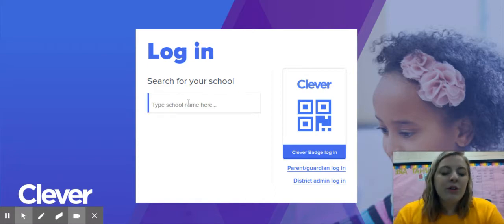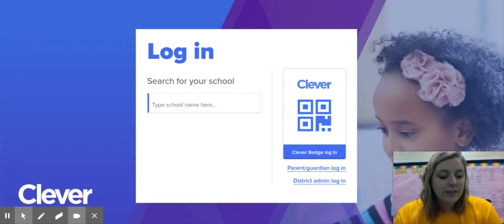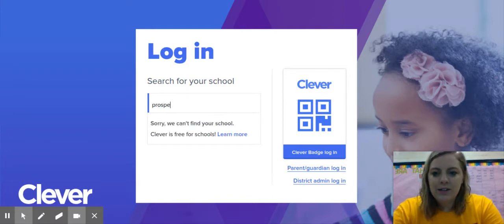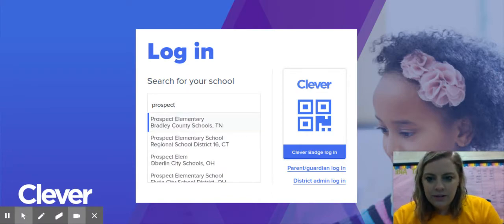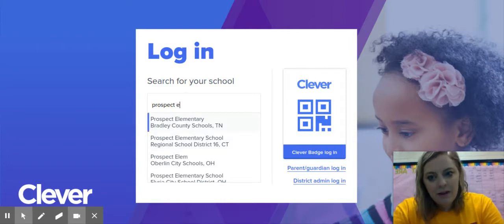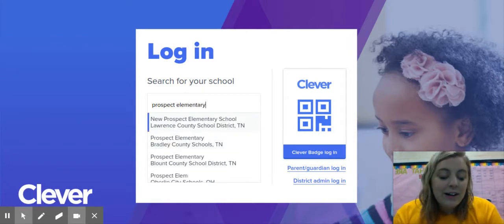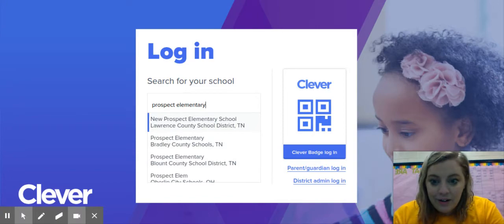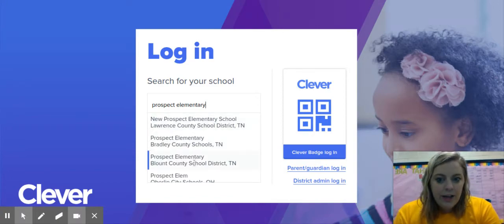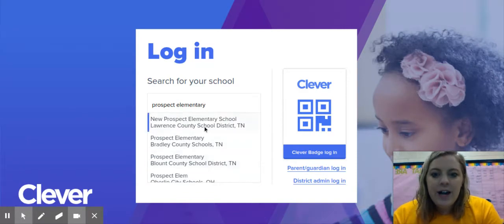Whether you go to Rockford or Prospect it's okay — you could type in, I'm going to type in Prospect, and you can see Prospect Elementary. You've got to spell it right though, and you see down here Blount County School District Tennessee. You could click on that.